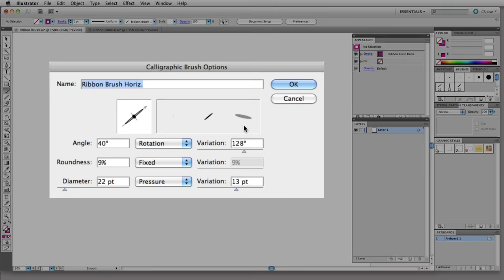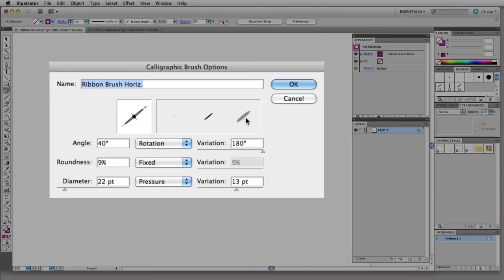So set your variation here to 180 degrees. If I had this lower you can see in the brush preview the rotation is happening at a slower rate. When I turn it all the way up here the angle is rotating by 180 degrees and that's why you don't actually see that here. I have it set to rotation and variation of 180 degrees.